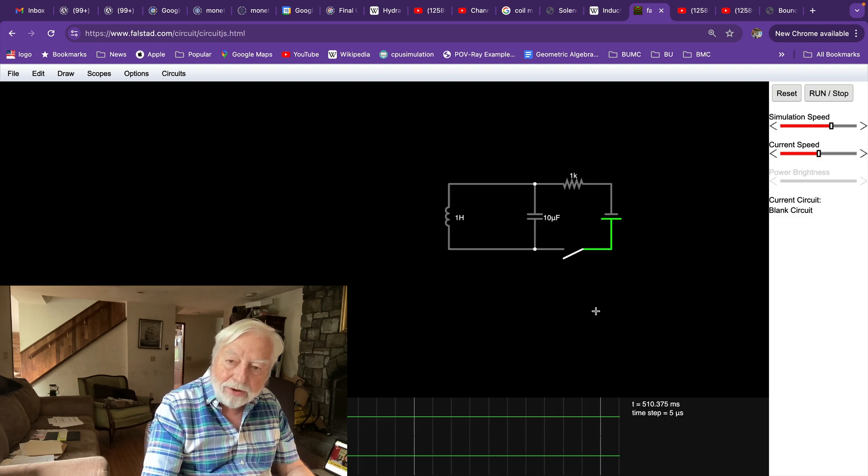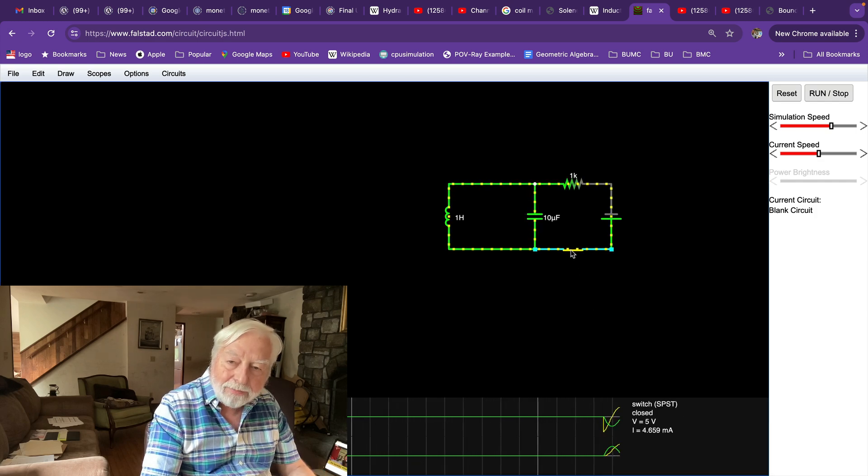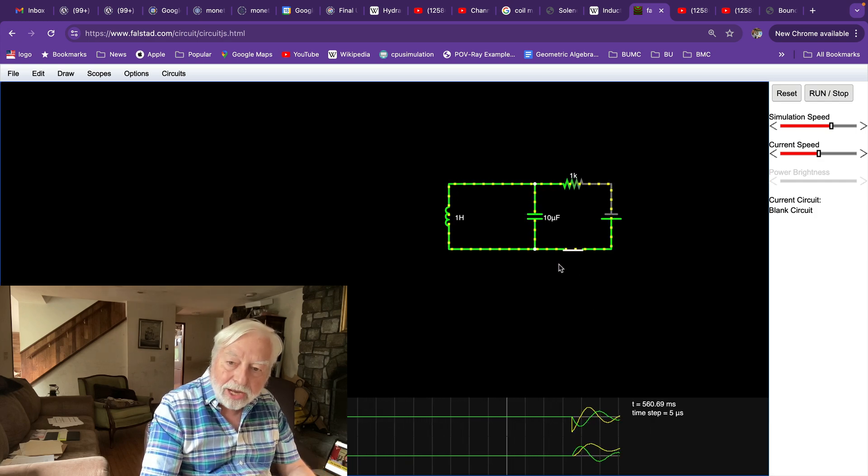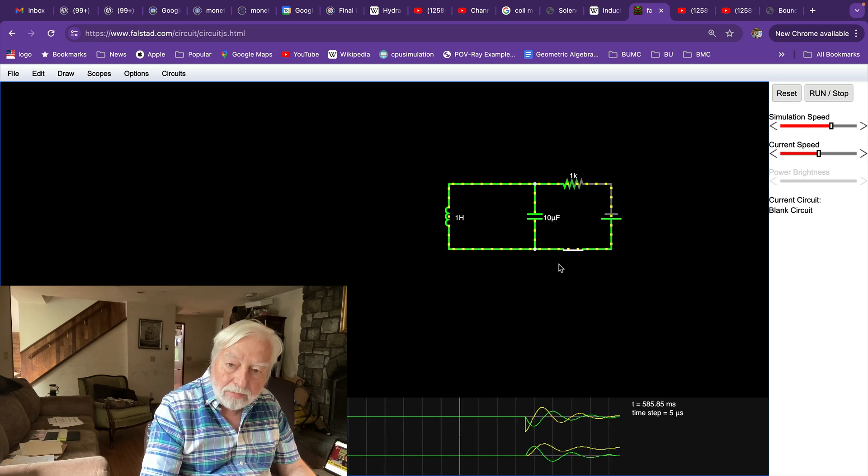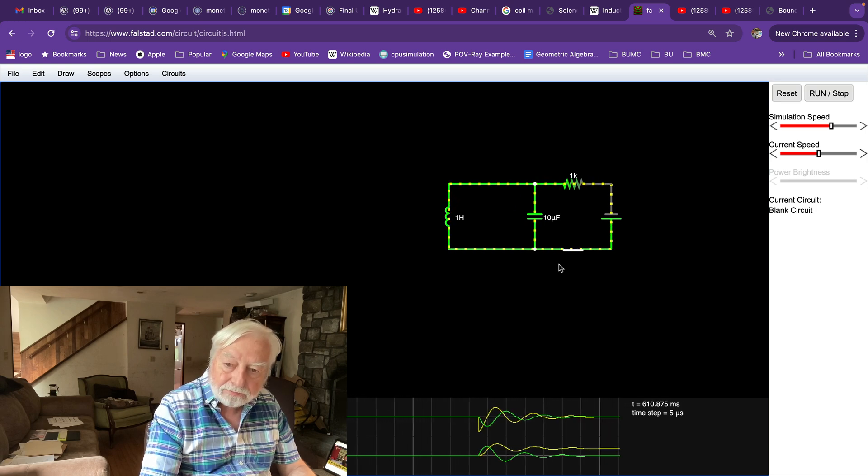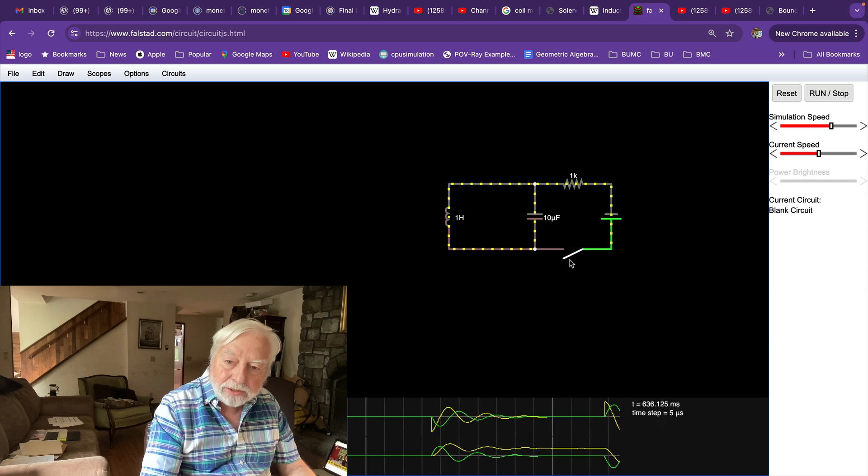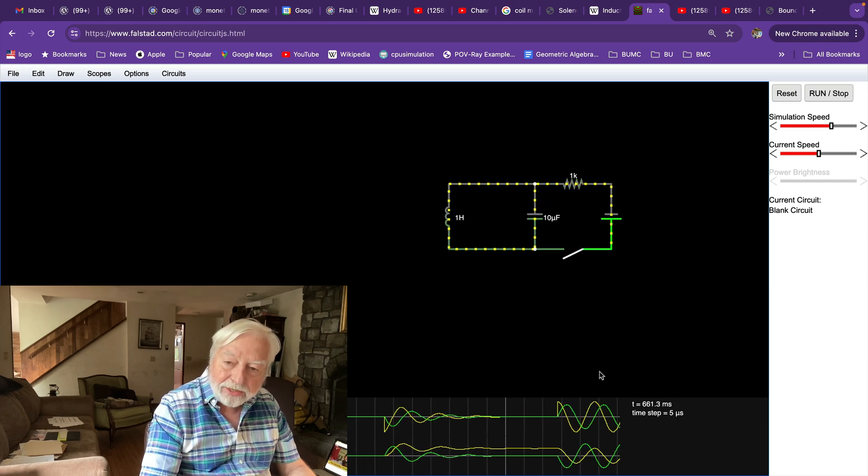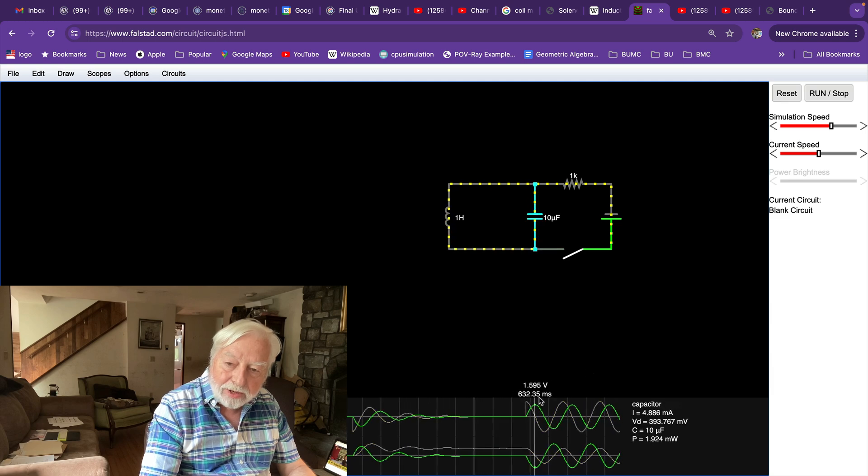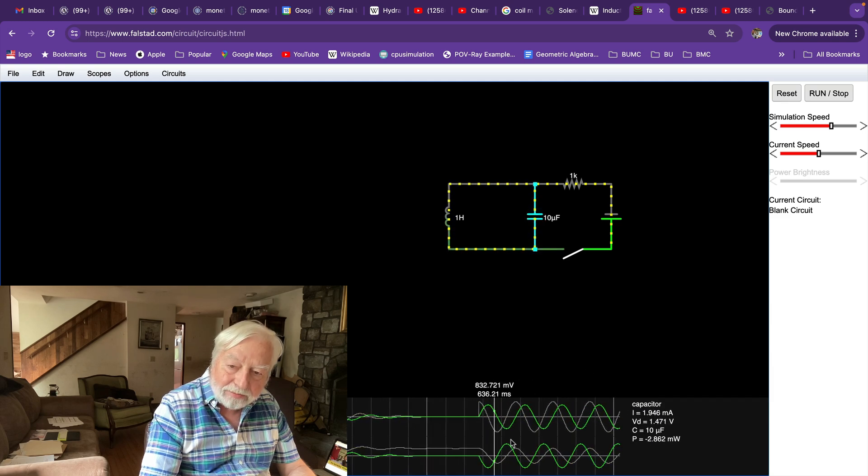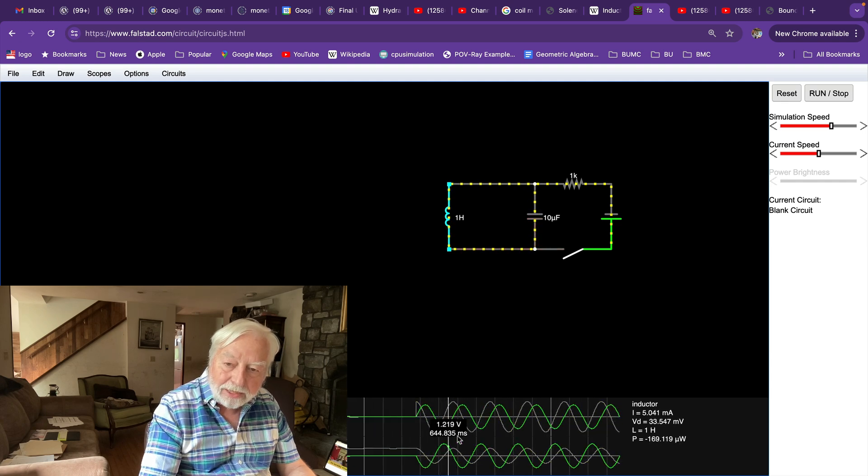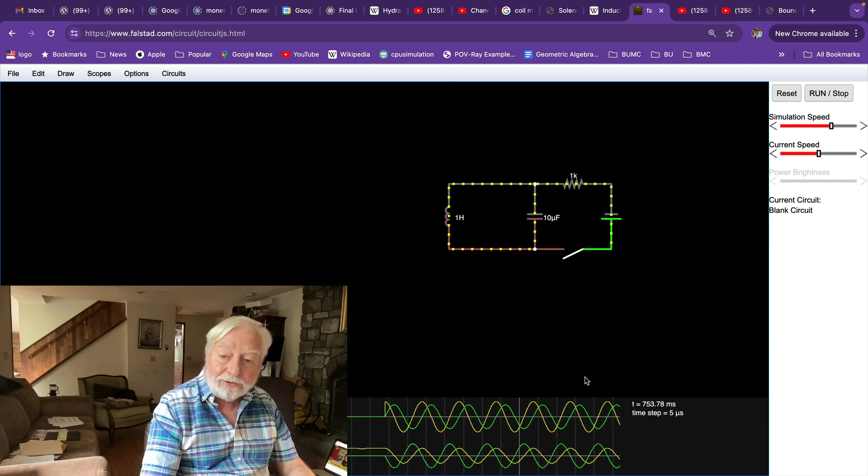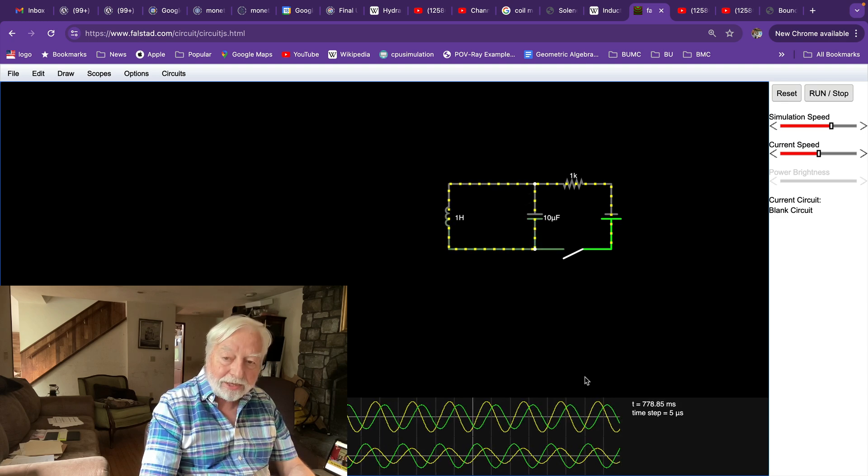Now let's close the switch and see what happens. We're charging up the capacitor. And once we get it all charged up, then we'll open the switch and watch the LC circuit start to oscillate where the voltage dip in the inductor matches the voltage peak in the capacitor. This is a full LC oscillating circuit.